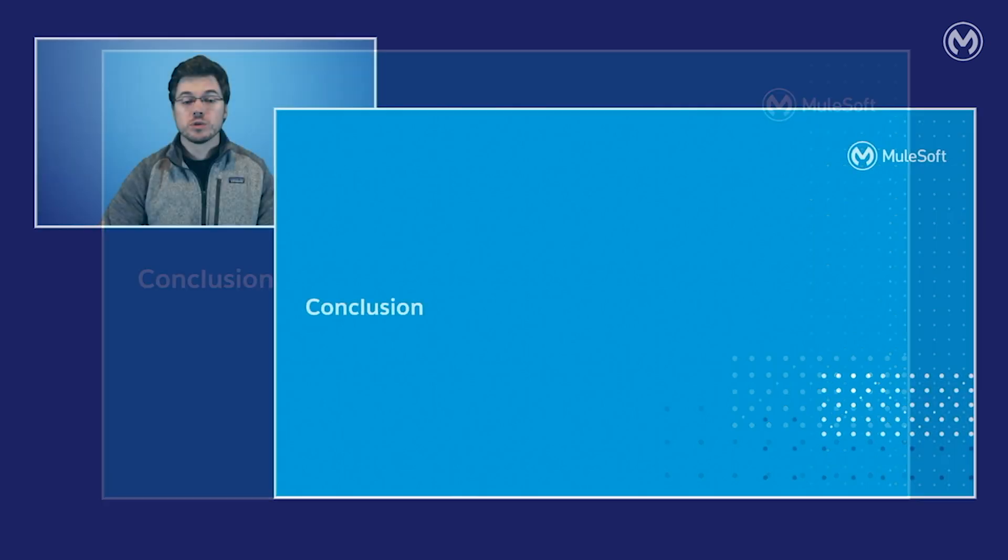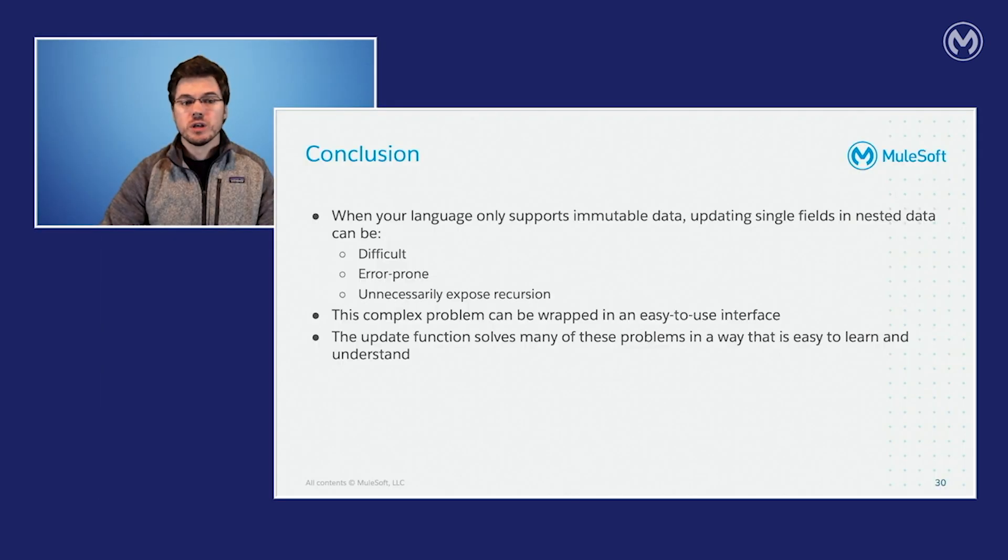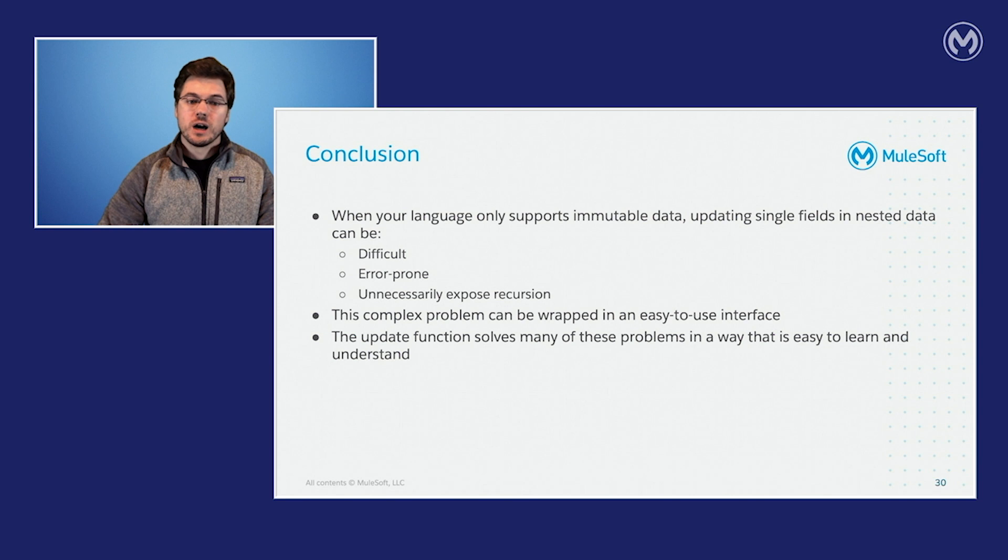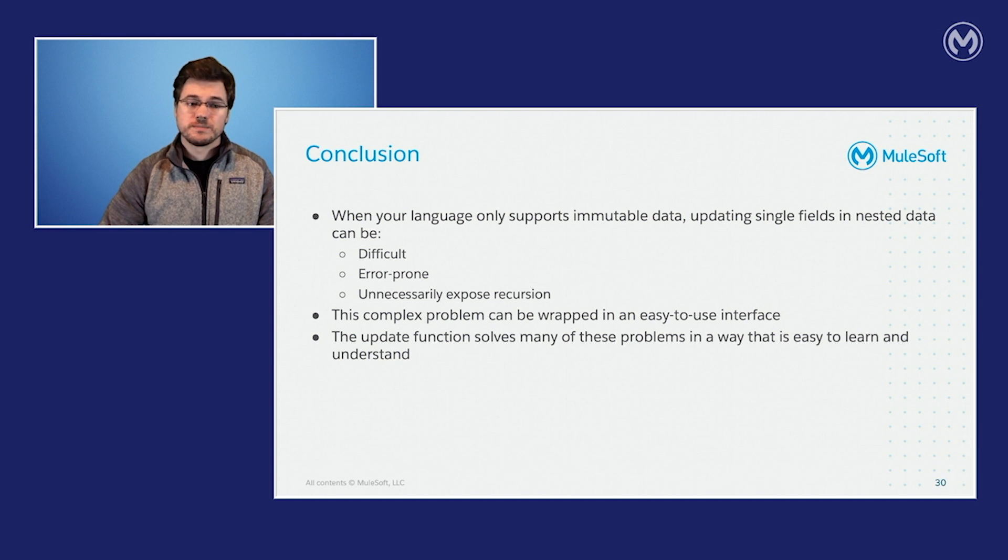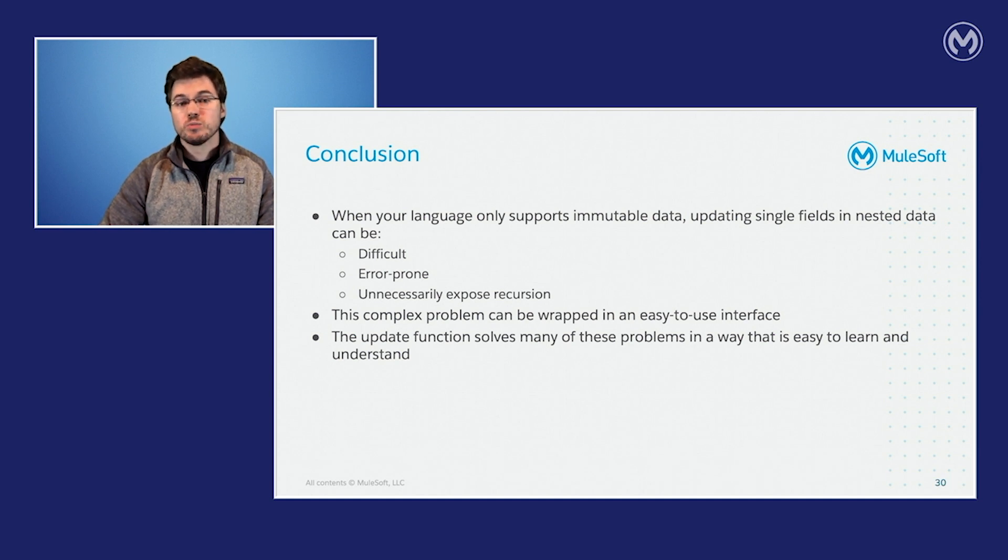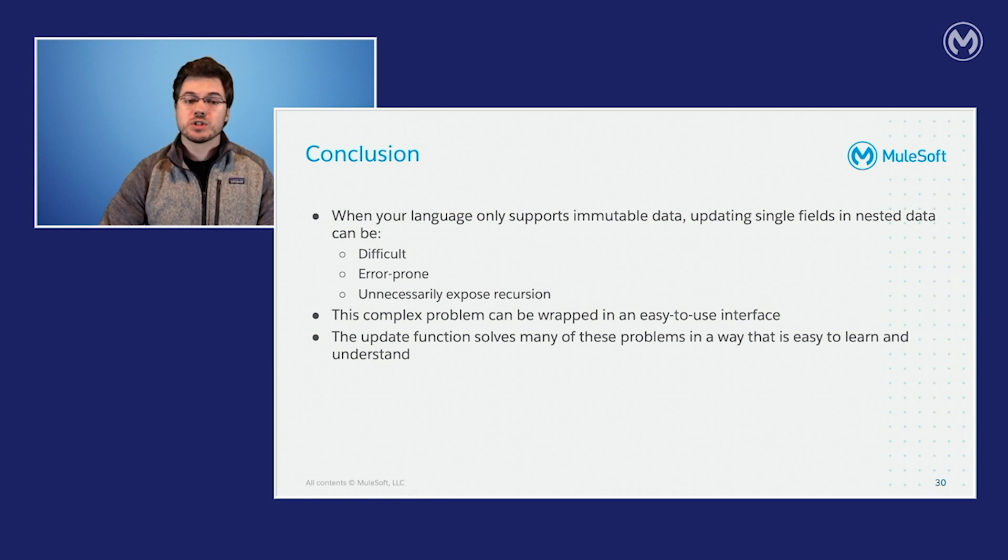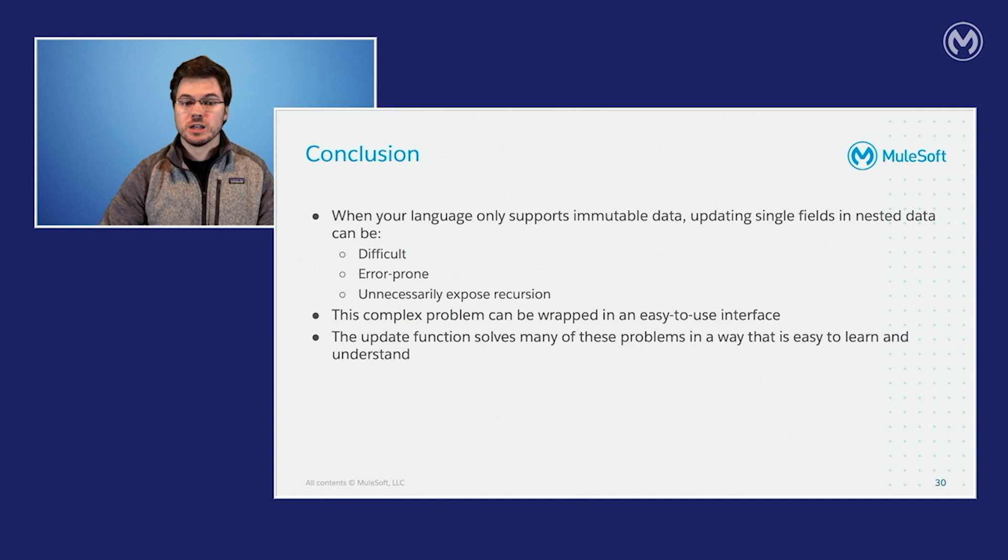So in conclusion, when your language only supports immutable data, updating single fields and nested data structures can be difficult, error prone and unnecessarily exposed recursion. The solution to this problem can be wrapped in an easy to use interface. And the update function solves many of these problems in a way that's easy to use and easy to learn.